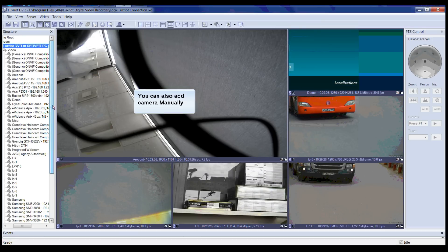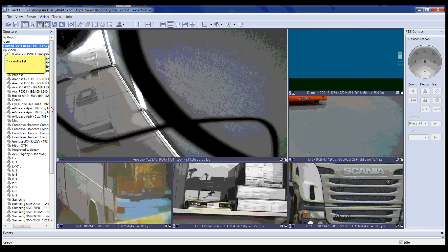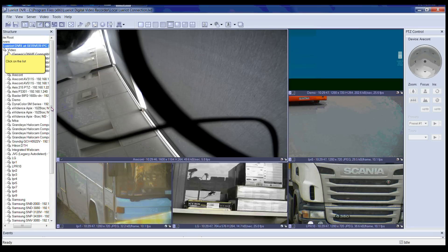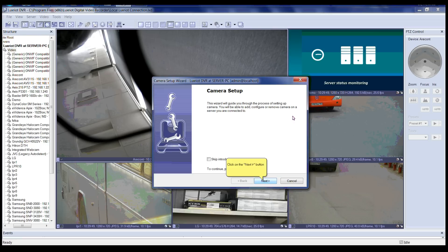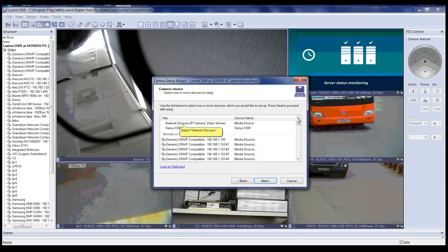Now we will manually add a camera to LuxRiot VMS. Please right-click on Video in the structure pane list. After right-clicking on Video, please select the menu item 'Camera Setup Wizard.' Now you will see the camera setup wizard pop up. Please click Next to continue. Please select 'Network Video Device / IP Camera Video Server' and click Next.